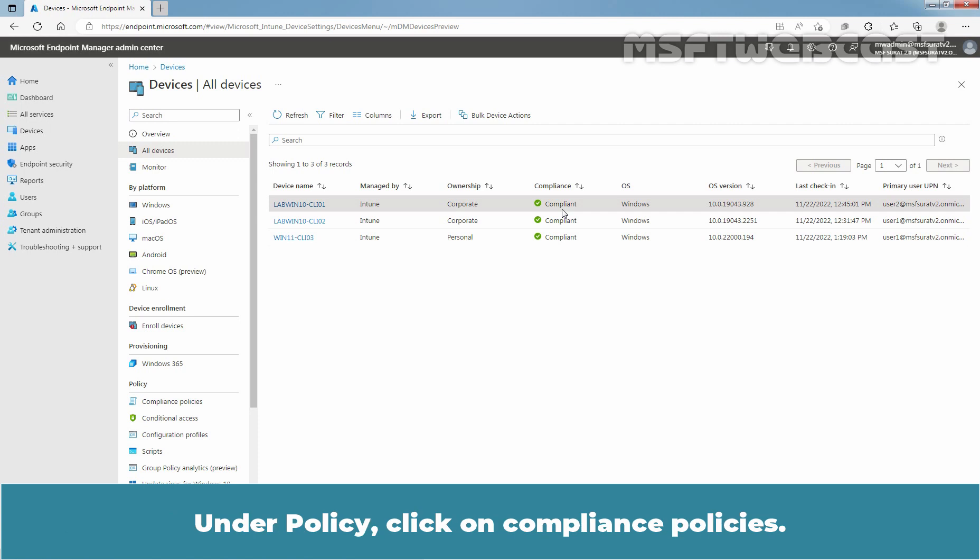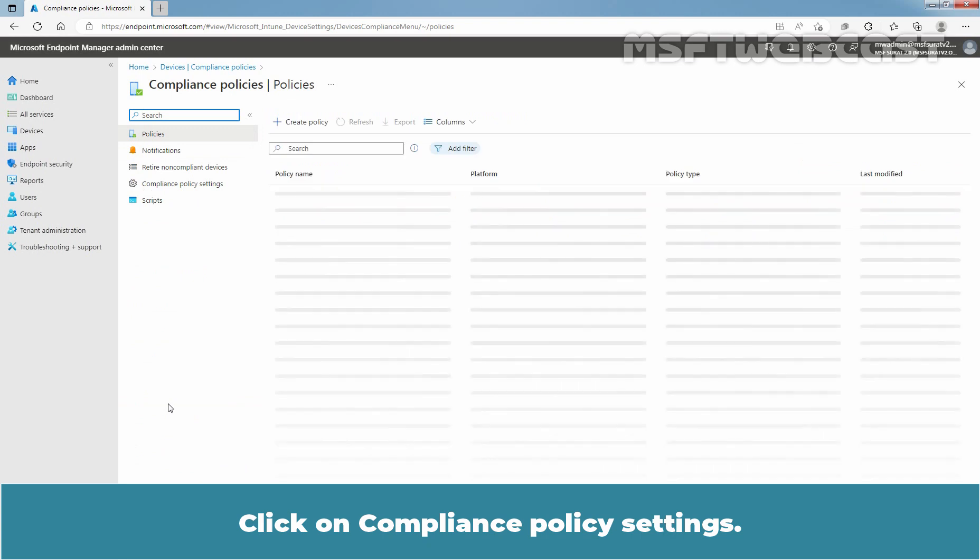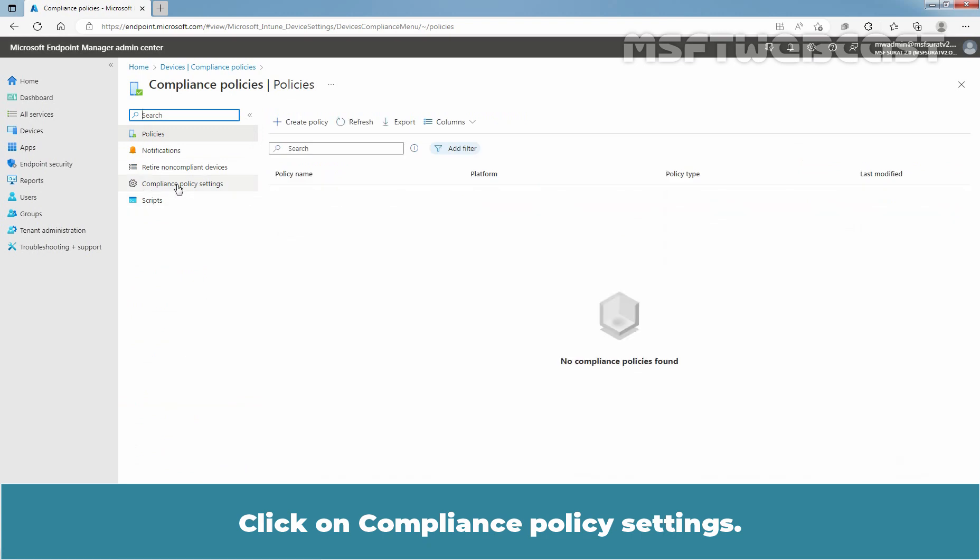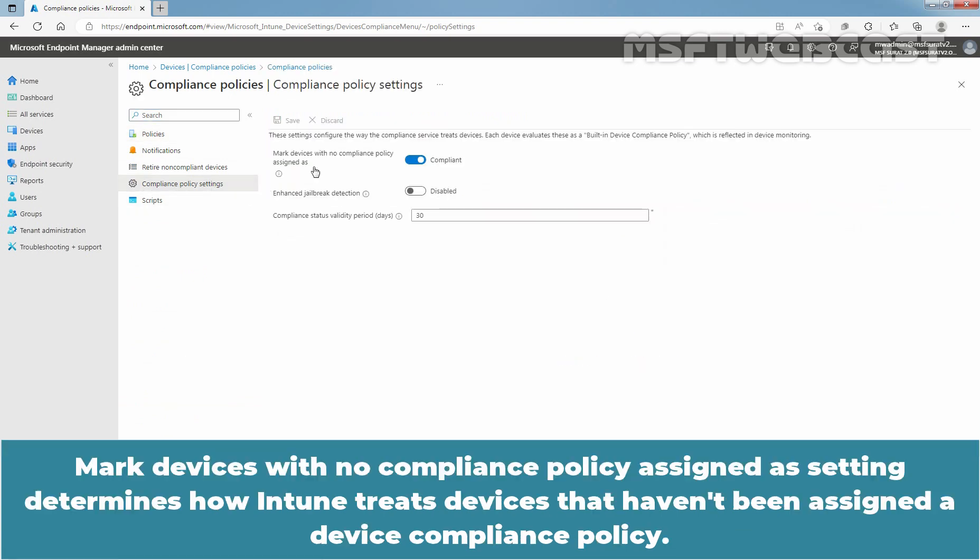Under Policy, click on Compliance Policies. Click on Compliance Policy Settings. Marked device with no compliance policy assigned as setting determines how Intune treats devices that haven't been assigned a device compliance policy.